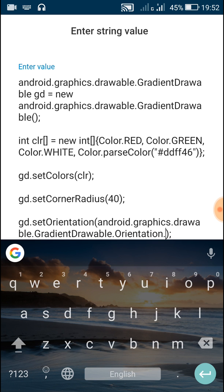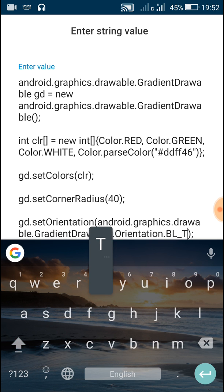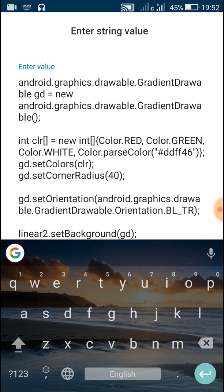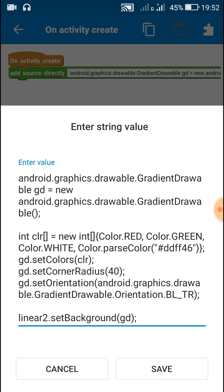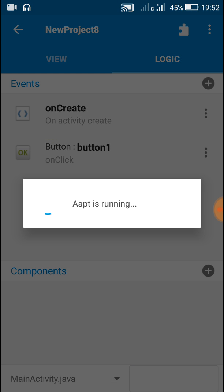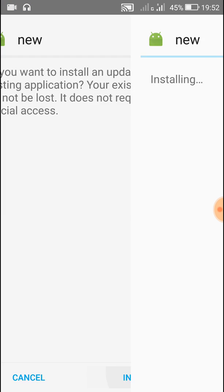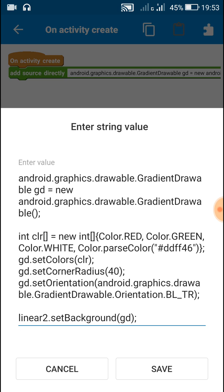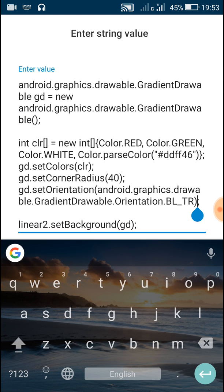There are eight orientations which we can set. One of them is BL_TR, which is bottom-left to top-right. The gradient here goes from bottom-left, which is red, to top-right, which is a yellowish color.